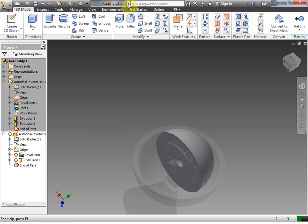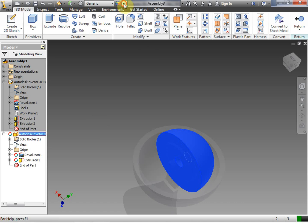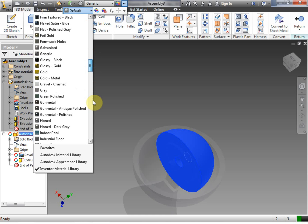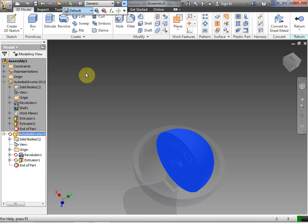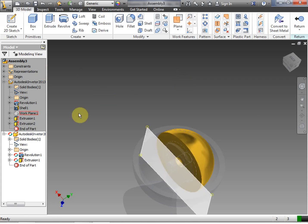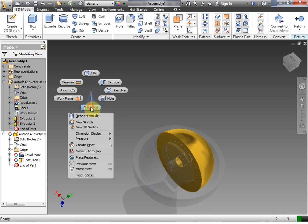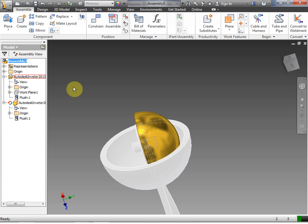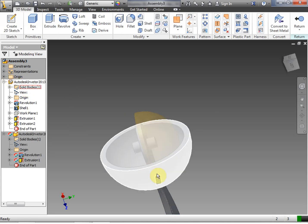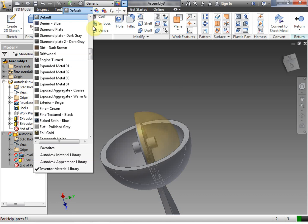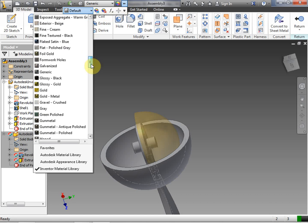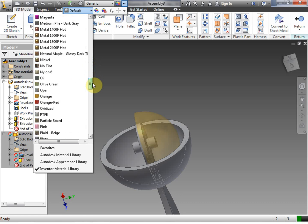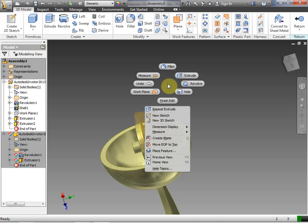We're going to change the material from our default and make the wheel kind of a gold metal. Right-click Finish Edit and we're back into our part. We'll double-click the assembly to get back, then double-click the wheel rig to get back into the wheel rig. We want to change that to a different material — let's change it to nickel. Right-click Finish Edit.